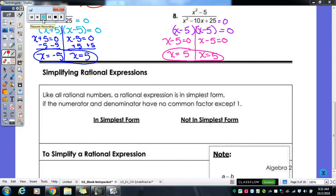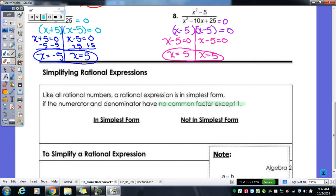Our other concept for today is simplifying rational expressions. Just like any other fraction, it always has to be in simplest form — they won't always tell you, it's one of those unwritten rules. A rational expression is in simplest form if it has no common factor except for a one. For example, one over x is in simplest form — the only thing in common is the one coefficient.